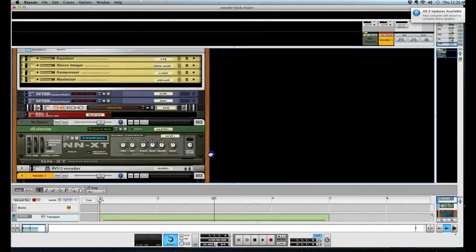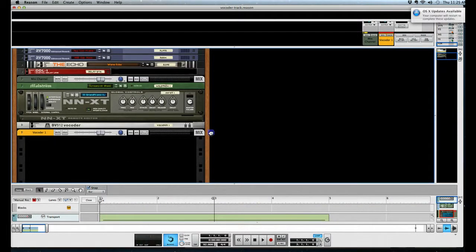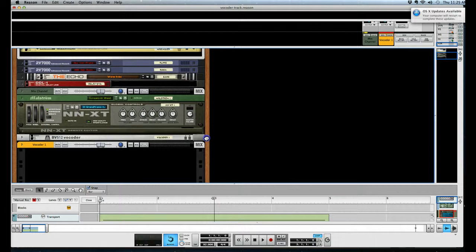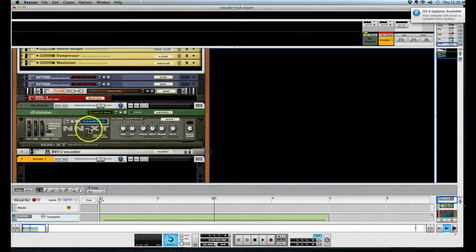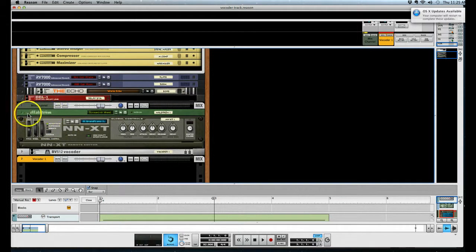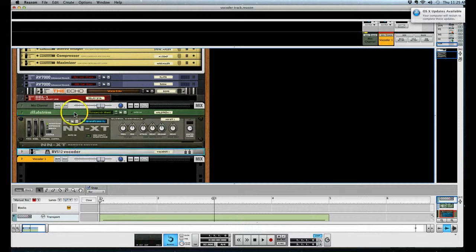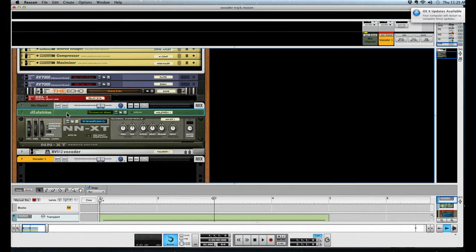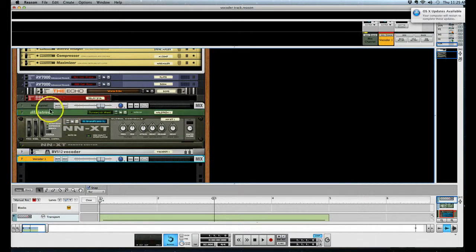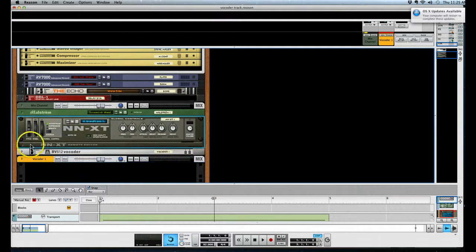So I've already created these since I'm going to use: I've created an NXT, a vocoder, and a Maelstrom, and a mixer channel for the vocoder. So one, two, three, four. The first thing we got to do is click this little button here, open up the sampler.